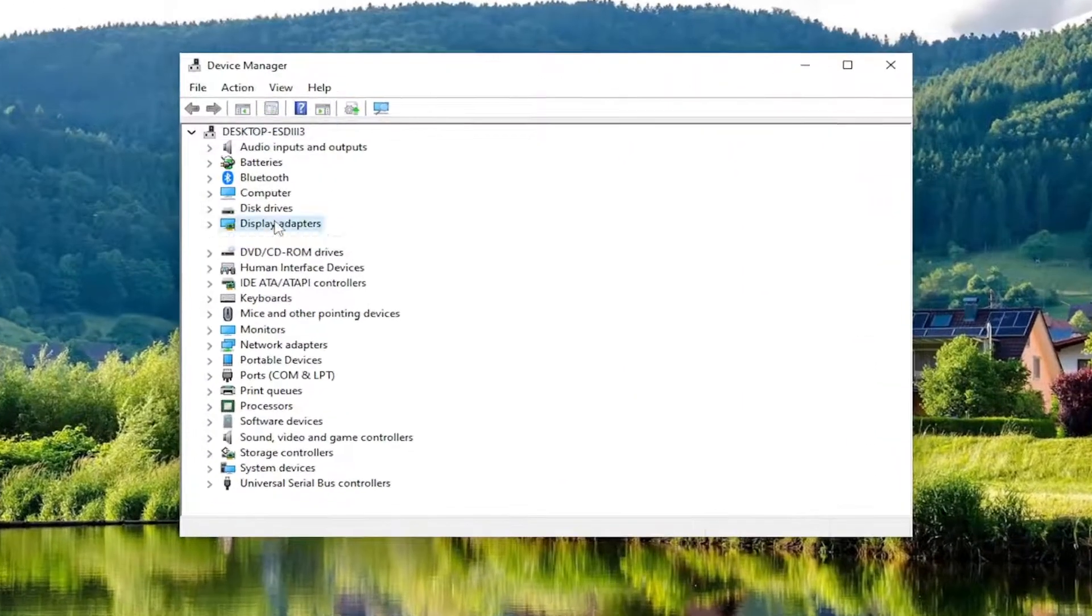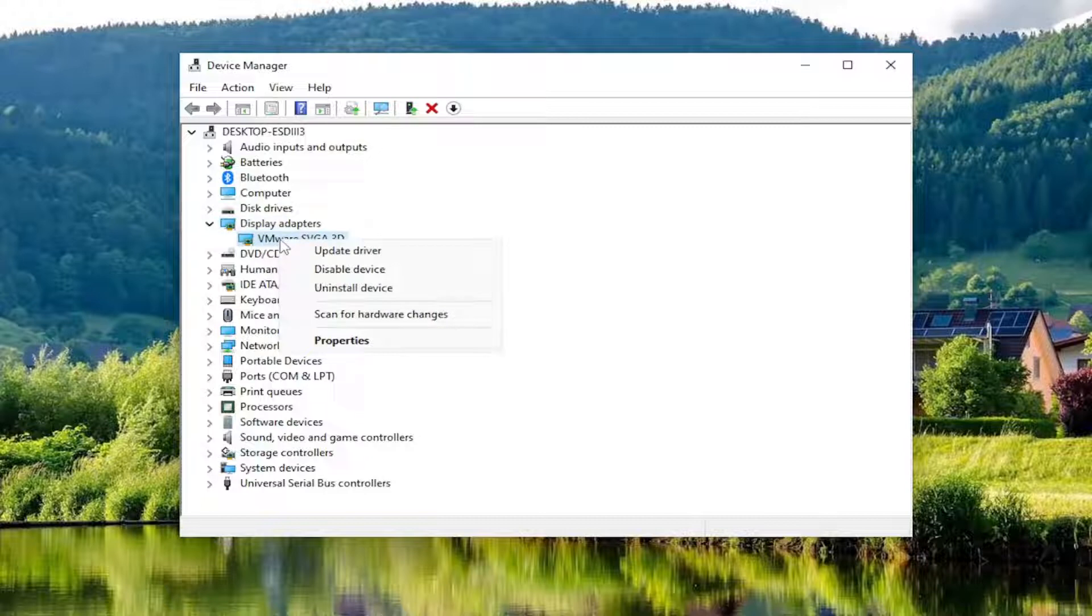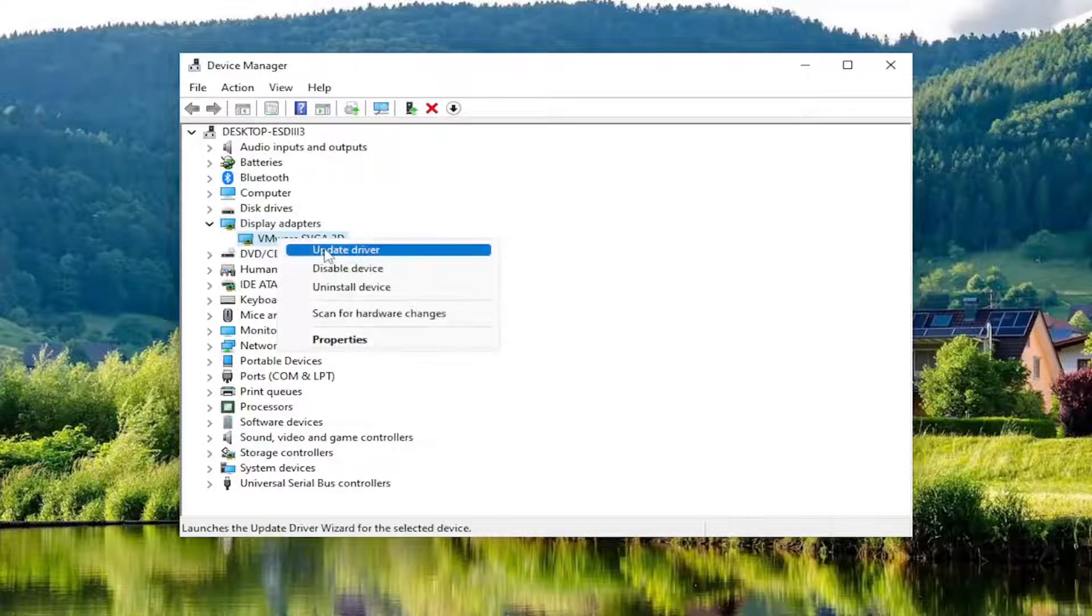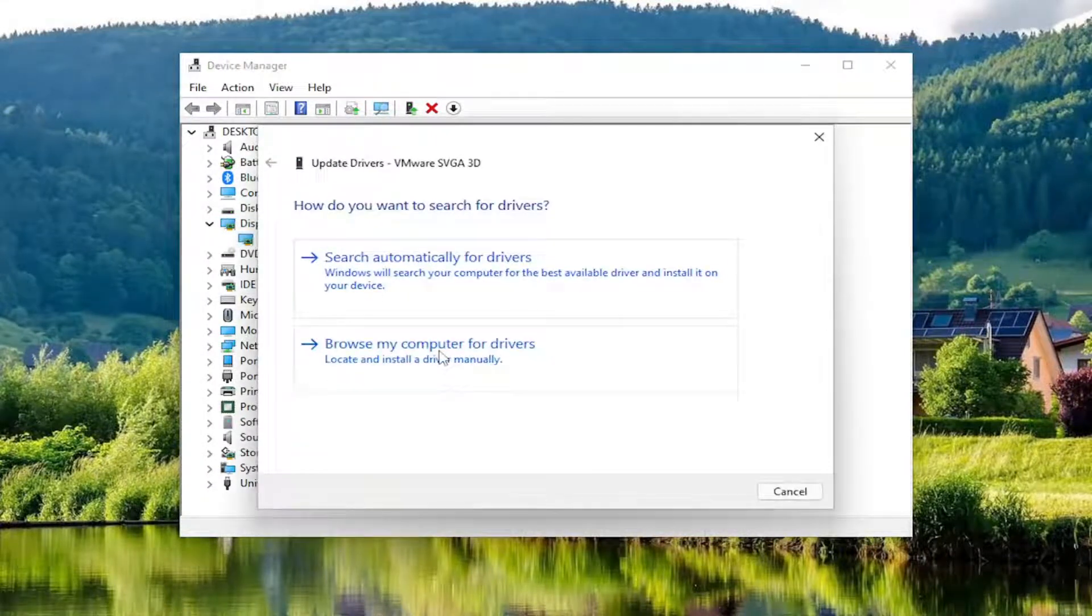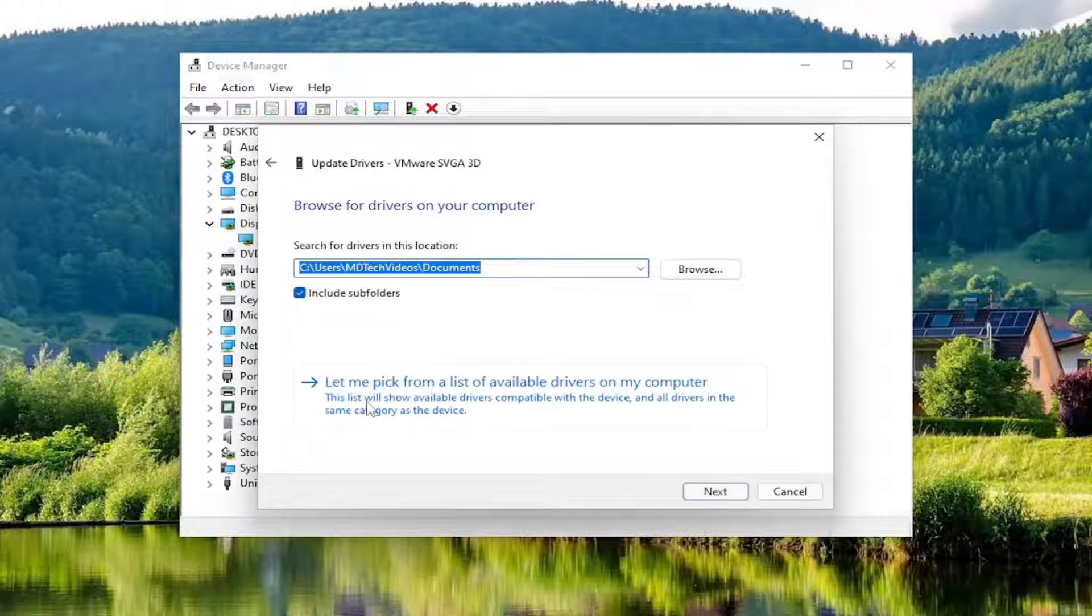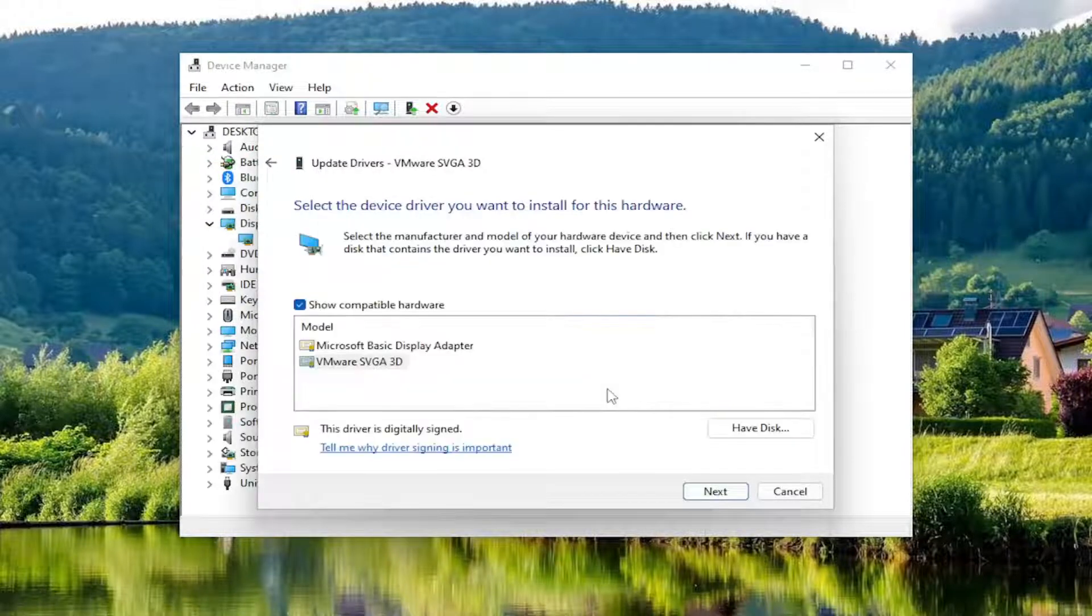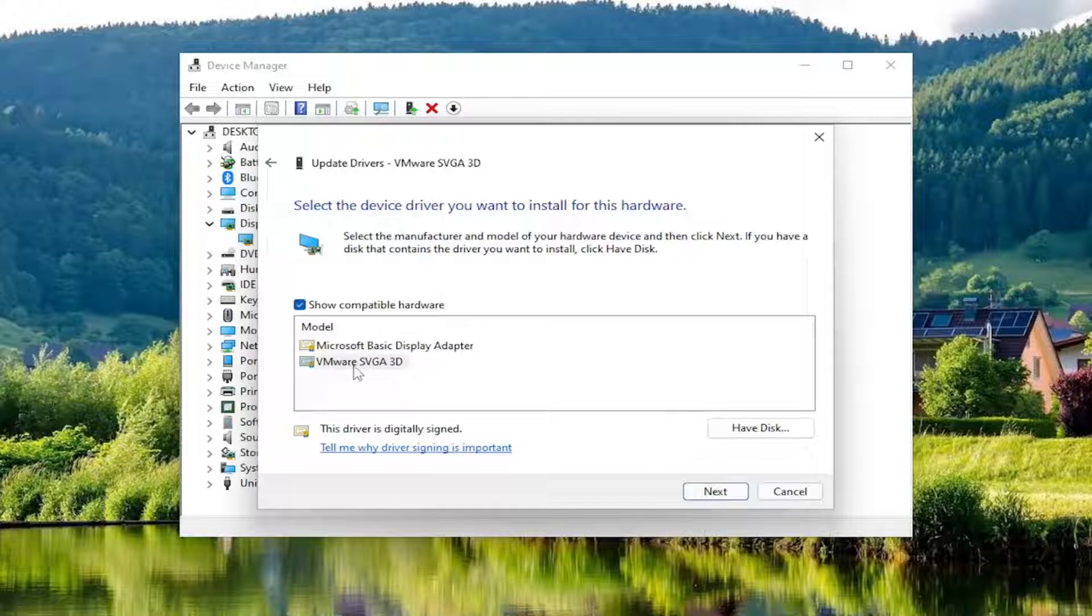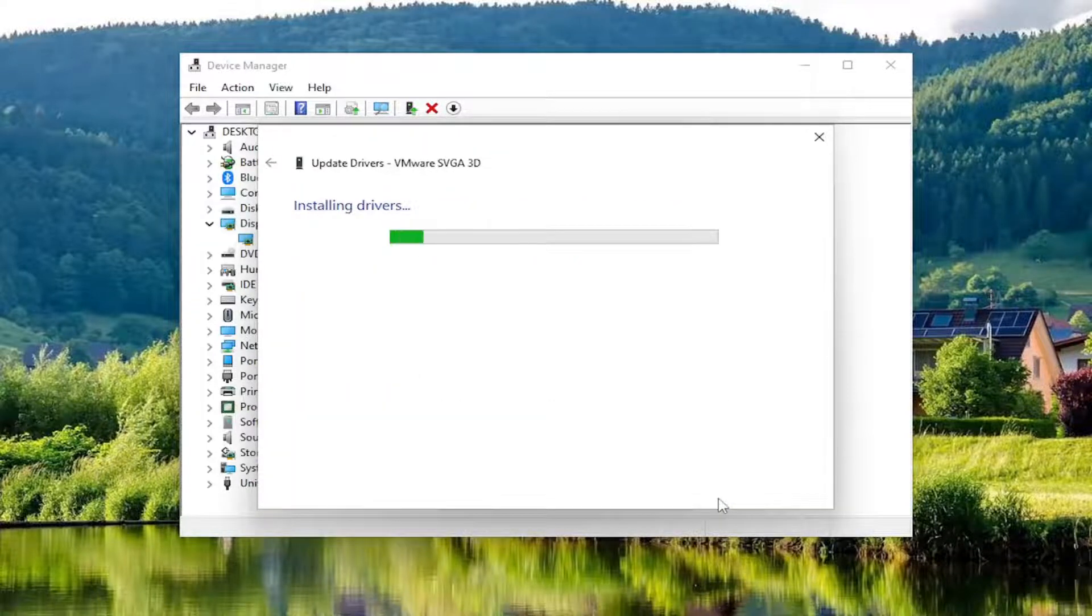Expand the Display Adapter section. Right-click whatever Display Adapter is listed under here and select Update Driver. Select Browse My Computer for Drivers. And then select Let Me Pick from a List of Available Drivers on My Computer. And then I recommend selecting the Manufacturer one over a Generic Driver. And then select Next.